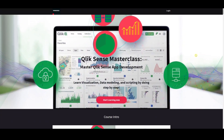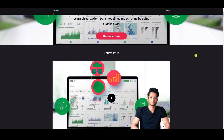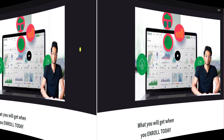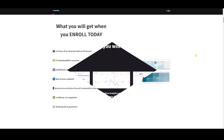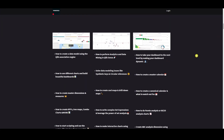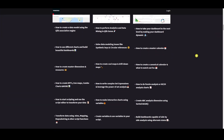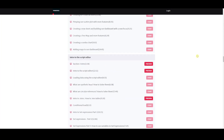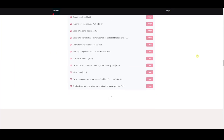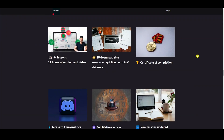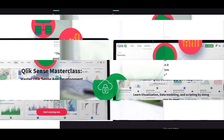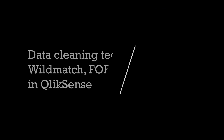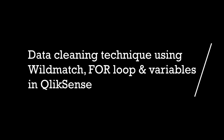Check out the new ClickSense Masterclass which is out right now — a step-by-step learning program that's going to help you get to the next level. It's called Rave Reviews and people are absolutely loving it, so don't miss out the chance — enroll yourself now.